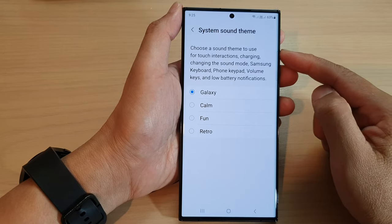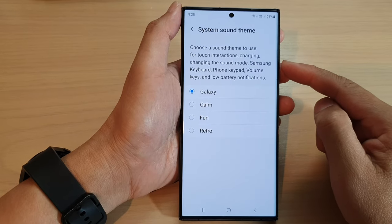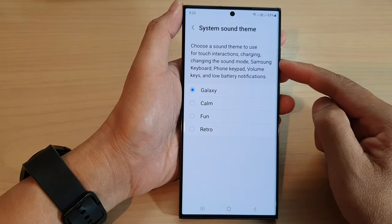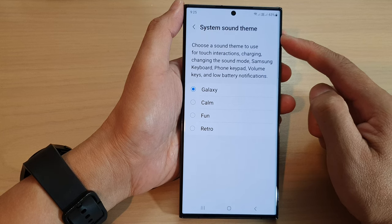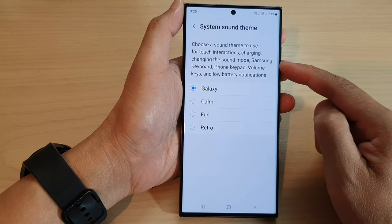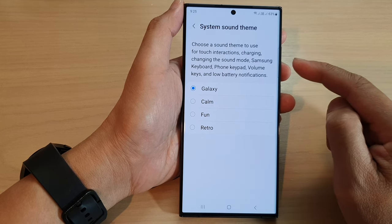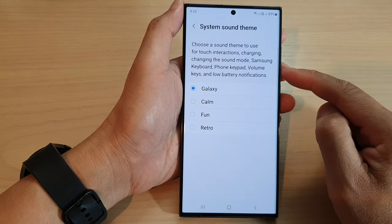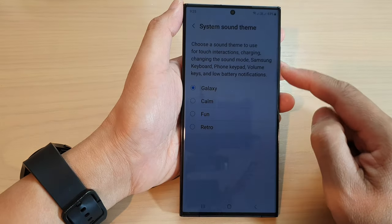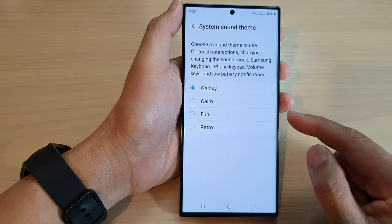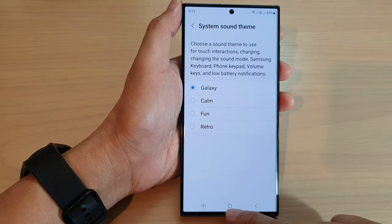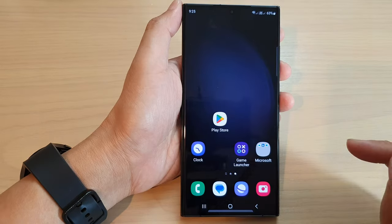In this video we're going to take a look at how you can change the system sound theme for keyboard, phone keypad, or volume keys on the Samsung Galaxy S23 series. First, tap on the home button to go back to the home screen.